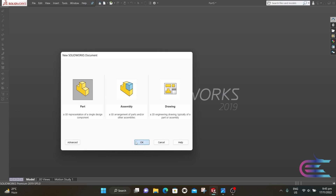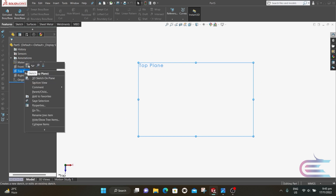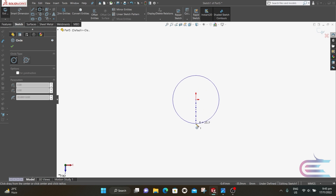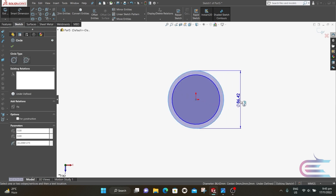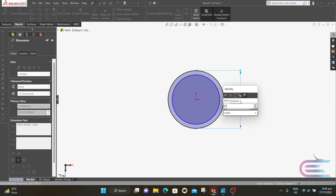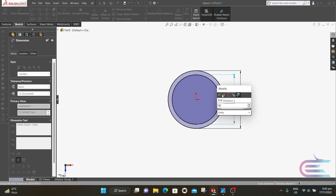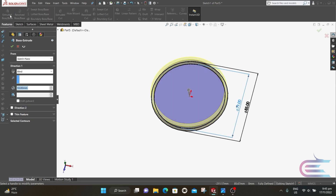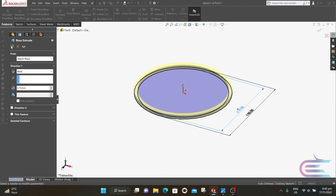Click OK. Right-click over the Top Plane, then Normal To, then select Sketch. Select Circle and draw a circle from the origin, then draw another circle. The diameter of the outer circle is 85 and the inner one is 79. Go to Features and extrude 3.7 millimeter, then click OK.